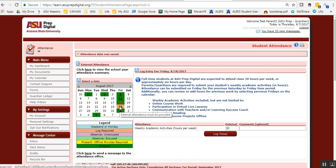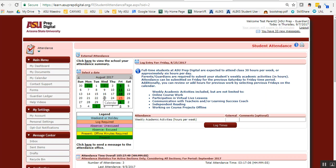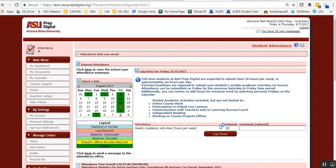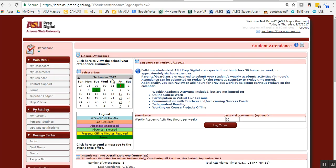I'm going to also catch up on my logging for the 25th. Again, my child went to school the whole week, so 30 hours, log the time. Now I'm all caught up on my attendance for my child.